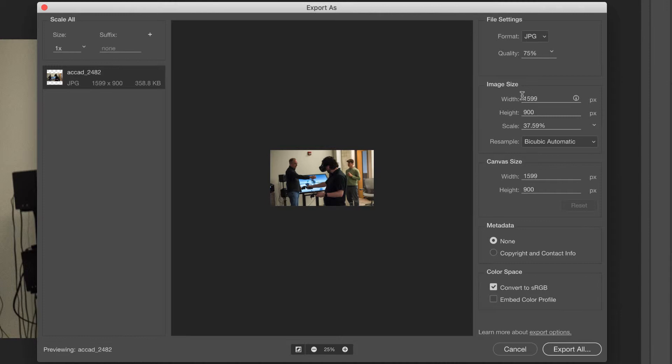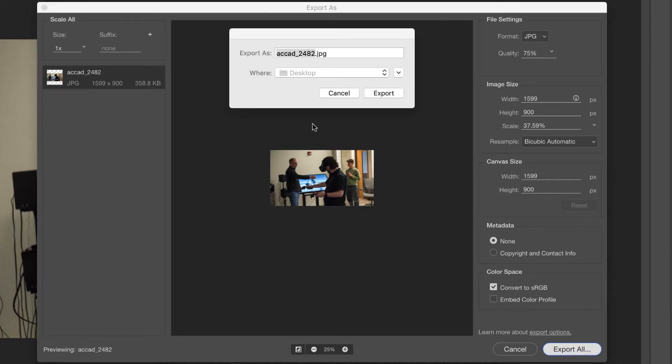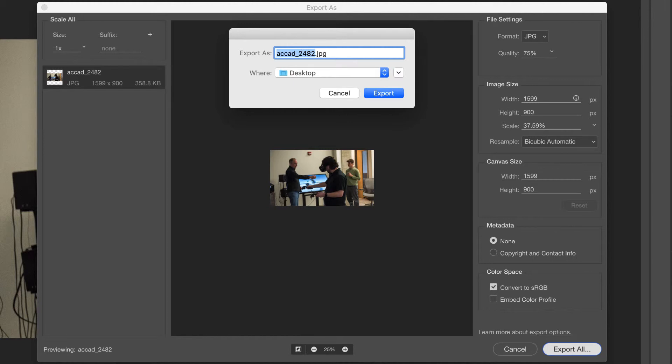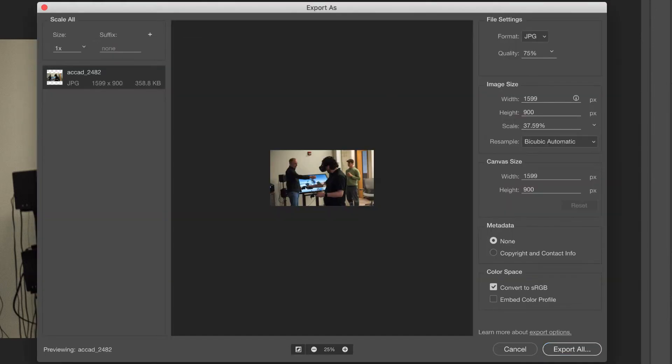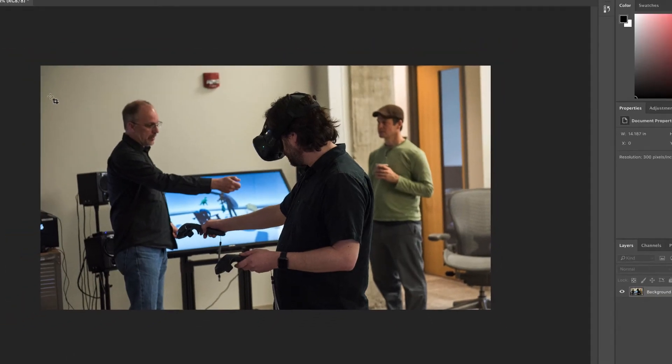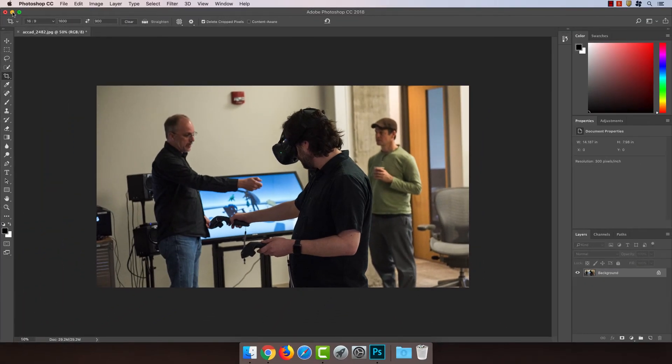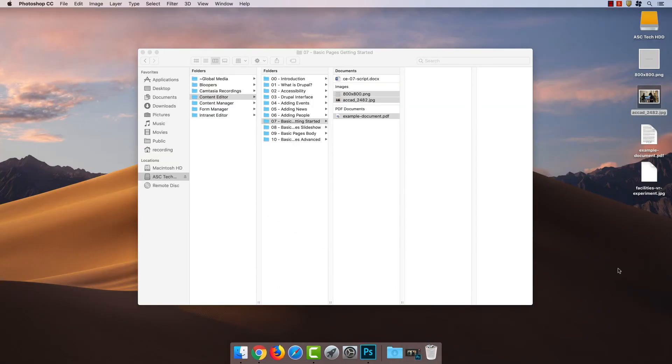Now I'm going to head back over and upload my image. So first I'm going to hit Export All. Change the name to something that's more easily searchable. So I like to use the name of the page this is going on, so Facilities, and then the subject of the photo. So this is VR Experiment. Save it to my desktop. That's fine. And then if I go out here, I can see I have the second photo down here. That's the crop.